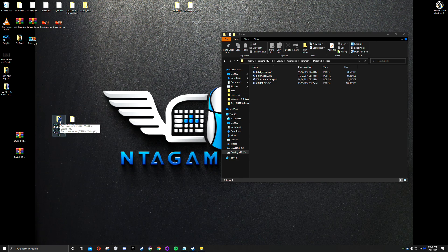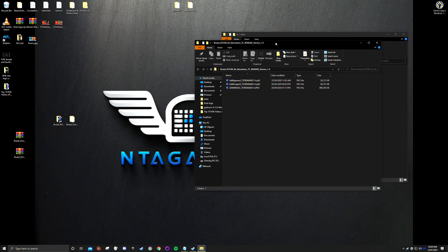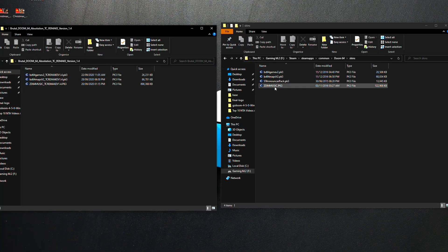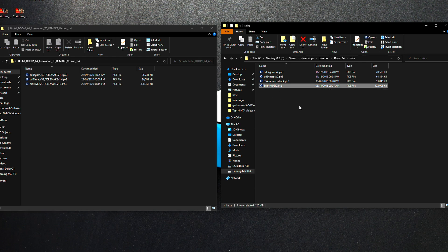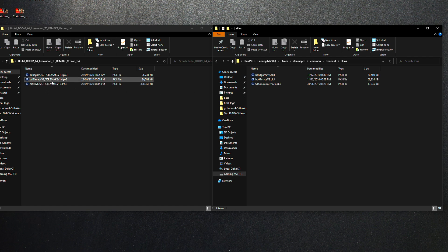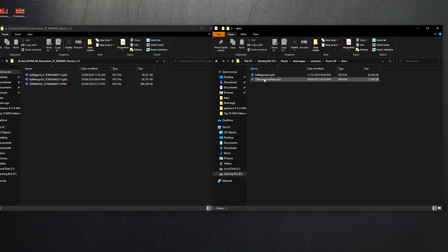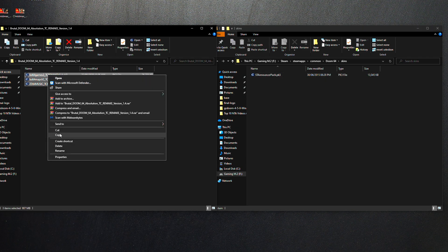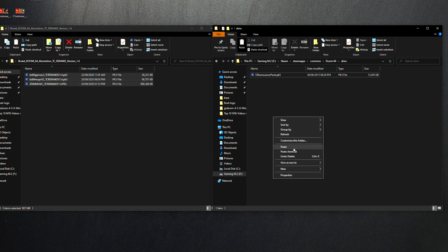Open up the mod folder and compare it to the Steam folder for the skins. Some files we don't need — skip the music one for now. Make sure you match up the correct files: maps, game v2, and that one. Simply copy and paste the modded files into the Steam skins folder.